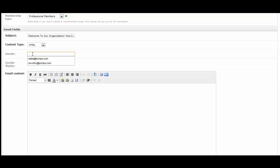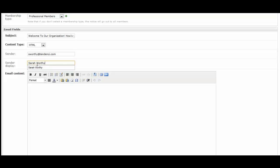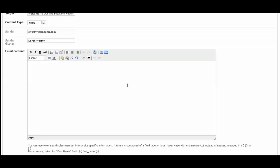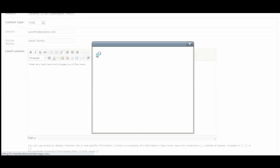The sender is going to be the email address of where you want those replies to go to. For example, I'm sending it out from my email address and then your member will see it and will reply to it. The sender display is going to be the name that you want it to say. It can be an email address as well, and it will allow you to personalize it. You can enter anything you would like there.